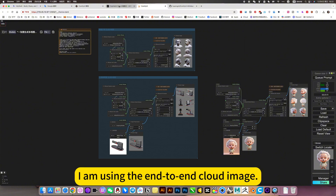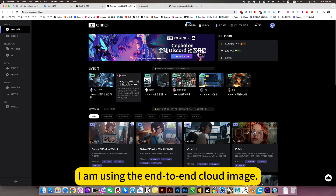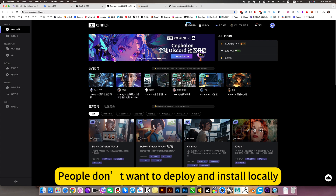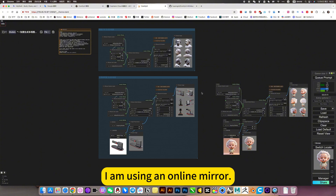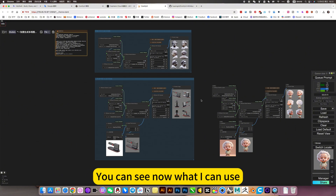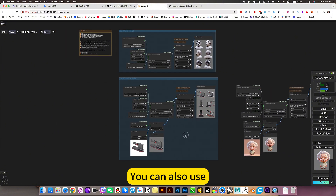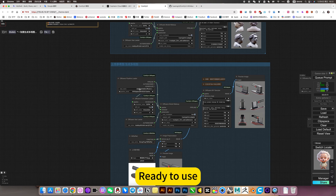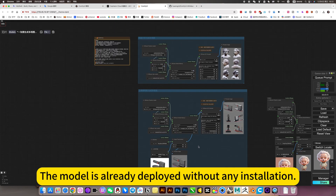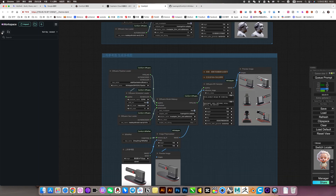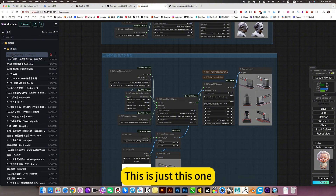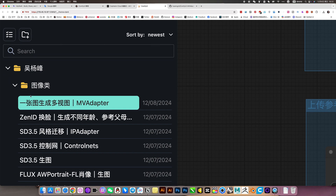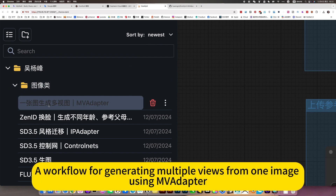Okay, let me introduce the platform first. I am using an end-to-end cloud image. If you don't want to deploy and install locally and want to use it directly online, just click on my mirror. I am using an online mirror — you can see what I can use, and it's ready to use. The model is already deployed without any installation. There is not only this workflow; this is just one workflow for generating multiple views from one image using MV adapter.